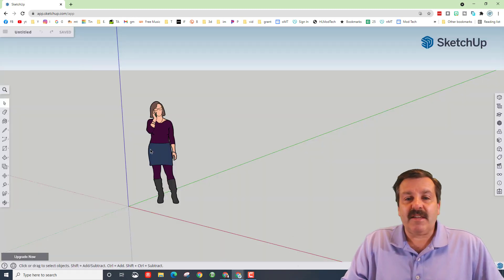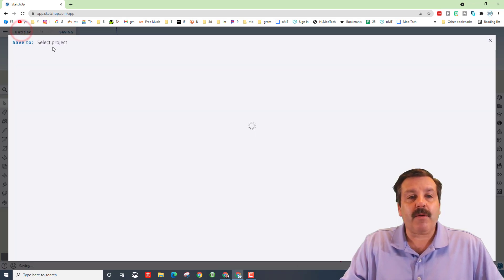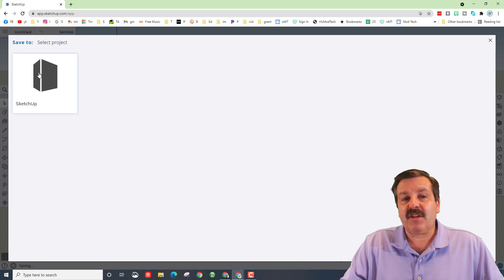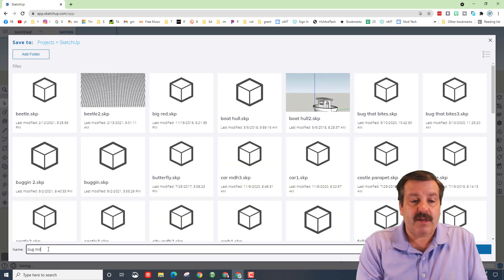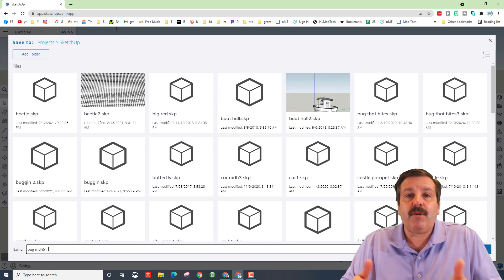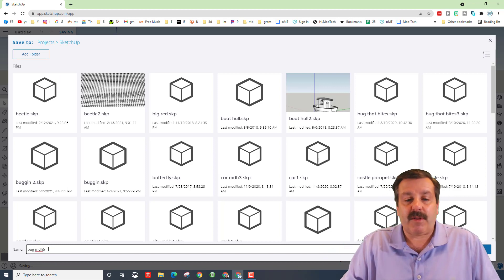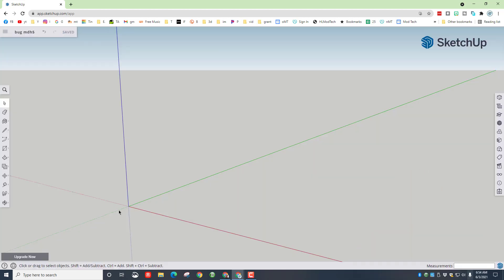This lady is just showing us the size of the world — we can delete her because we don't need her. Then we are going to make a bug. Click on Save, click on the SketchUp folder, and put 'bug' with your initials, because that way when you go to save it so we can print it, it's got everything already labeled. Then hit Save.